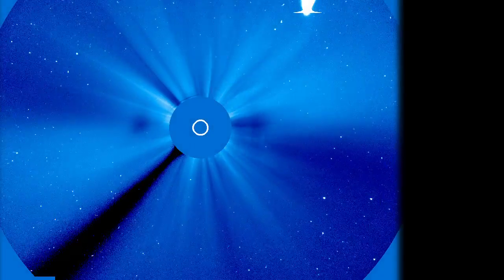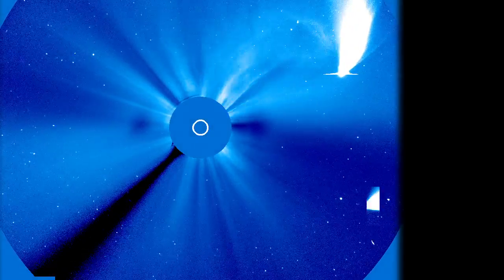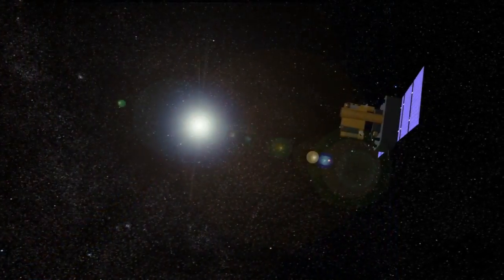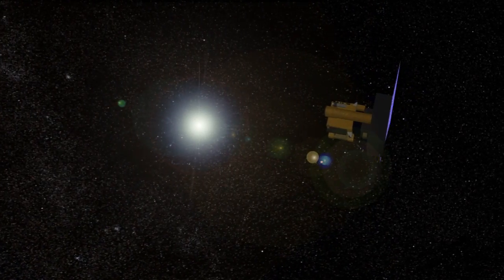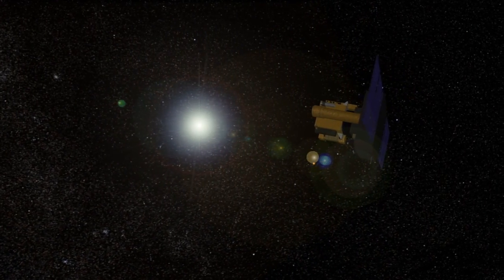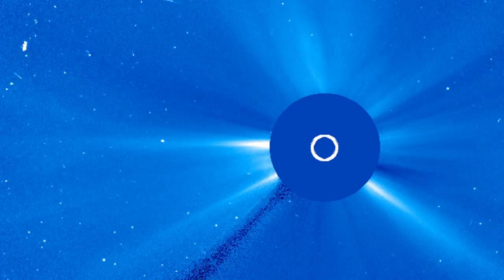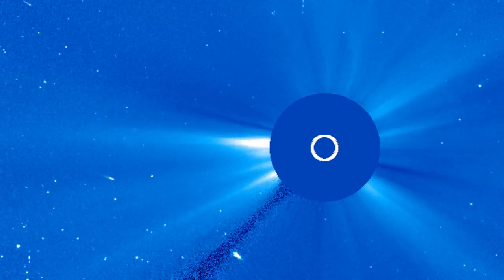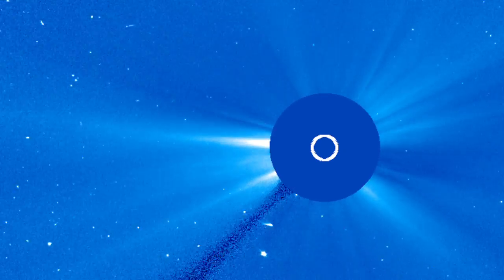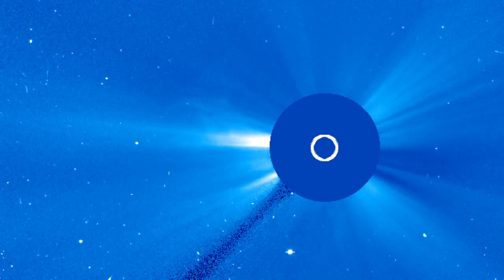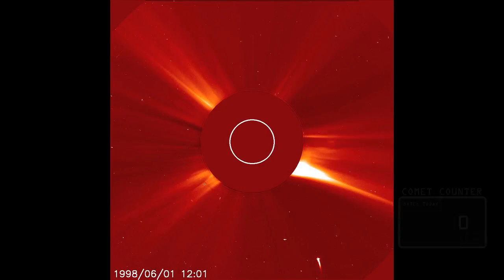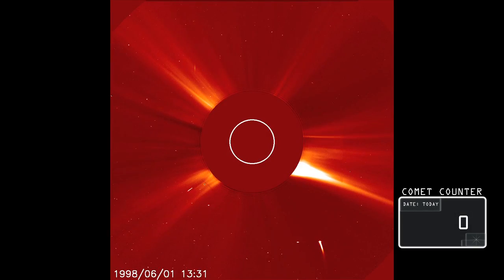Spotting a sun grazer from the ground is difficult because of the blinding sunlight. Now, spacecraft designed to observe the sun make the job a lot easier. Since the joint ESA-NASA mission SOHO launched in 1995, it has shown us thousands more comets than any tool before.